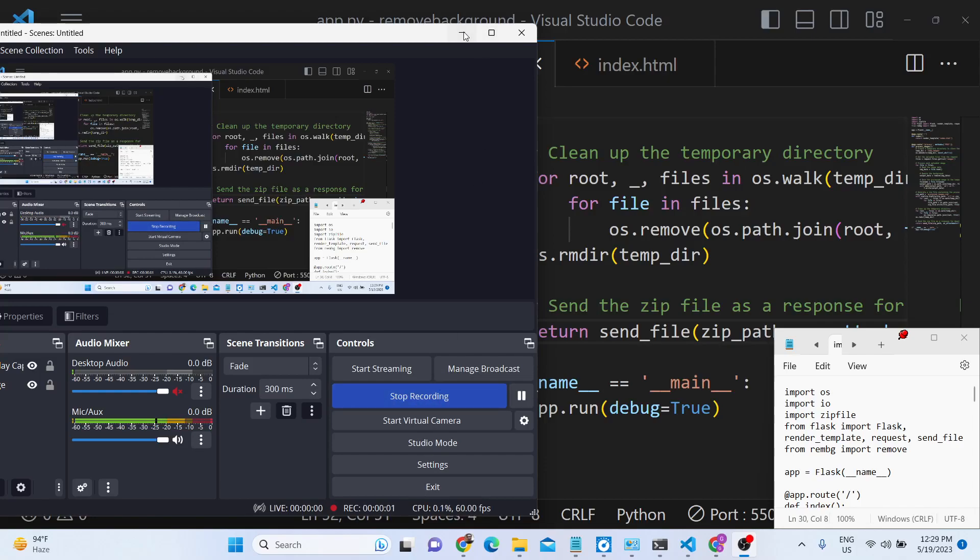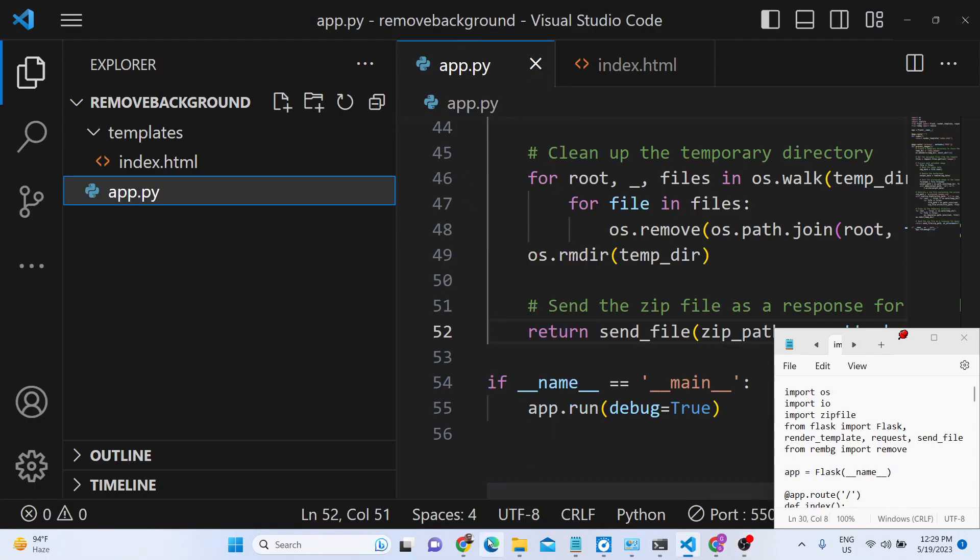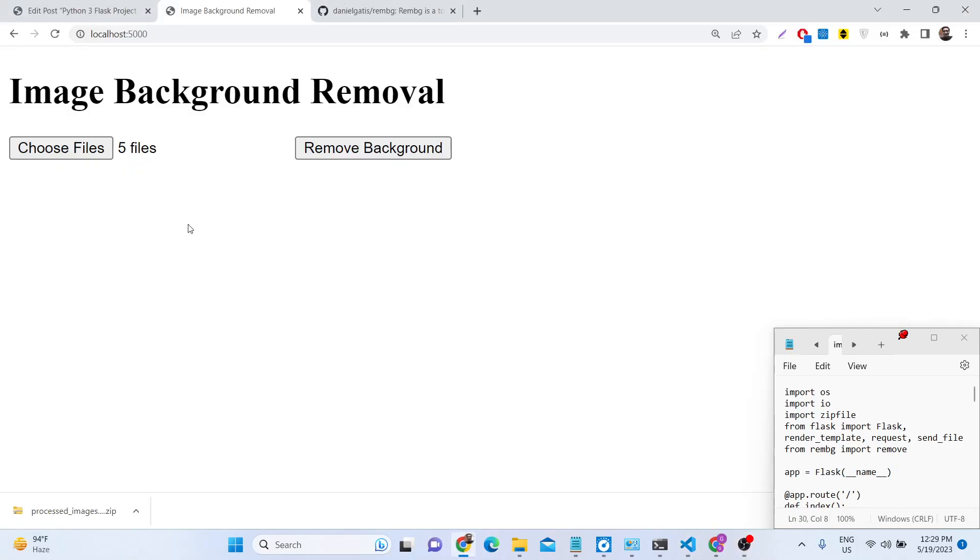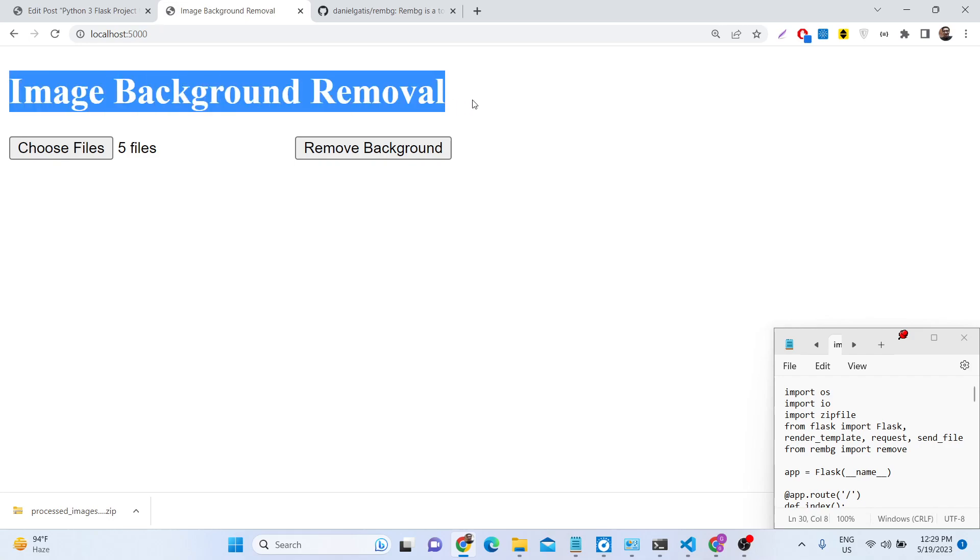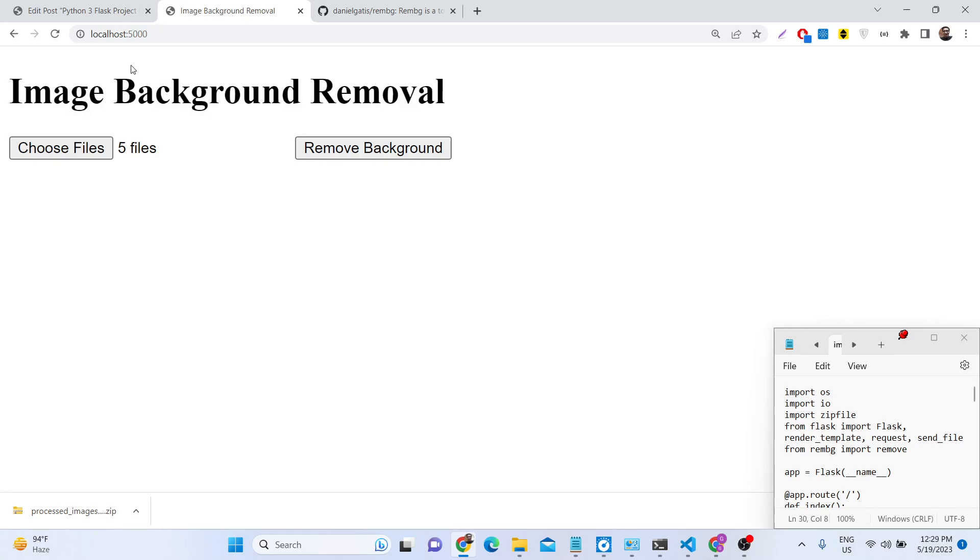Hello friends, today in this tutorial we will be building a web application in Flask which automatically removes background from images using the remove background module that I showed you in the last two videos using python.